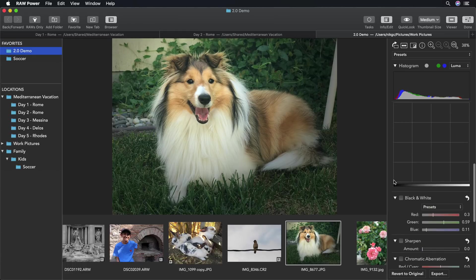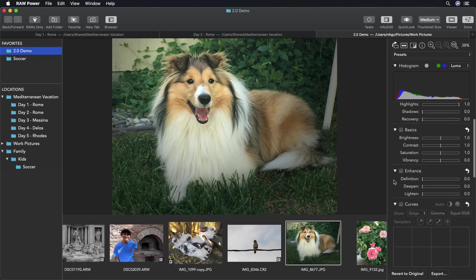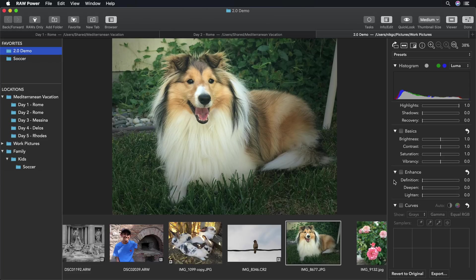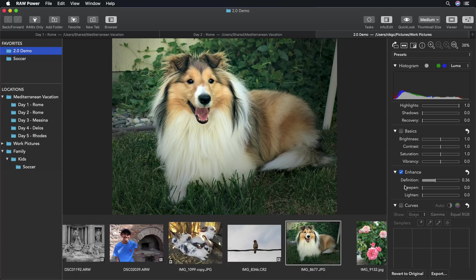I'm going to use some additional new adjustments on this same picture. The first one is definition in the enhance adjustment. Definition is like the definition from aperture, which is a local contrast effect. I'll drag that to get a light sharpening.